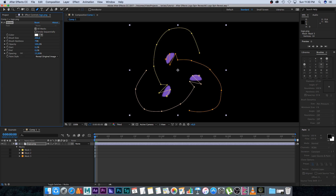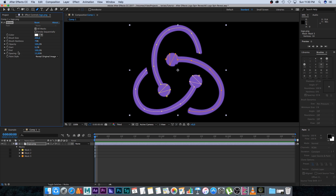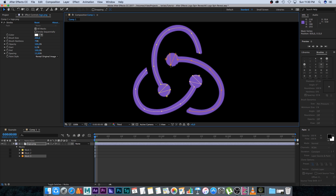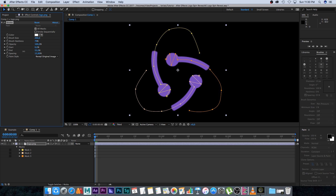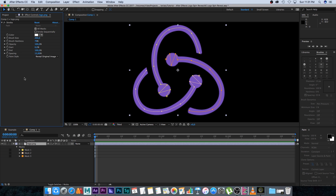Let's enable the stroke effect again and test it. When we set the End to 100% you can see there are some slight issues, but we can manually adjust the path by dragging the points around to fix that. Now it's revealing everything around this area — that's looking good. If we animate the End position the reveal is complete.